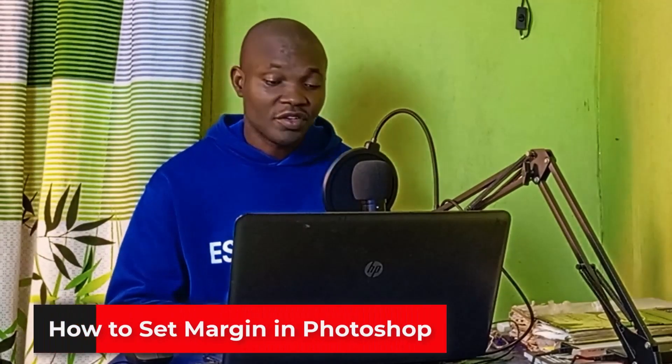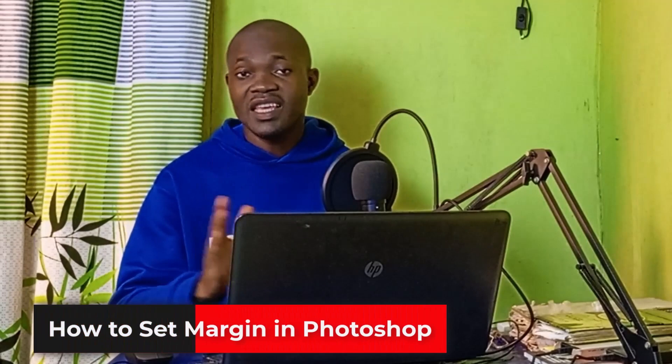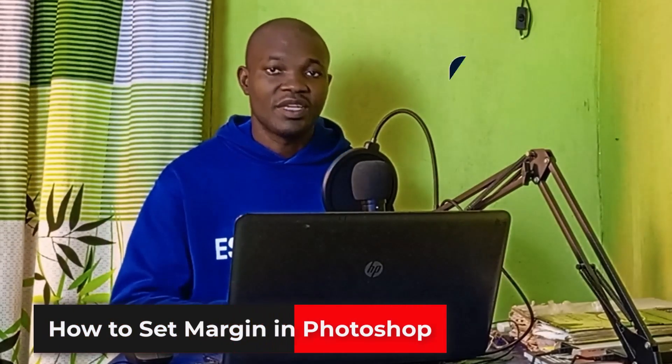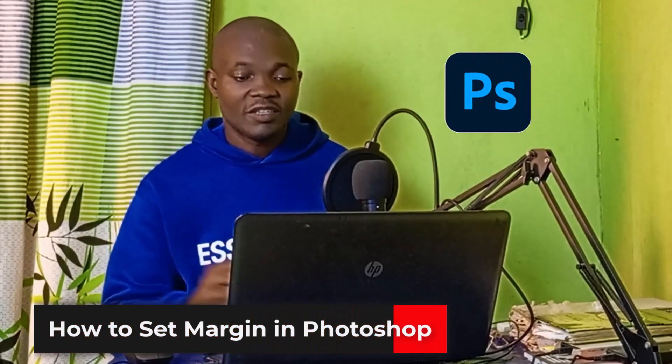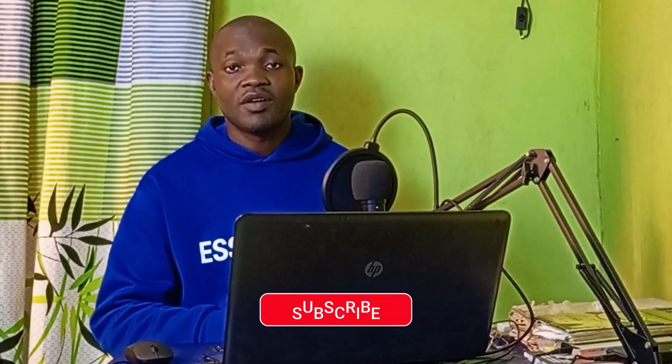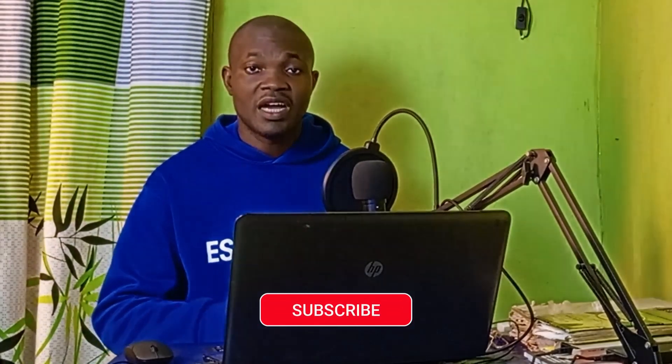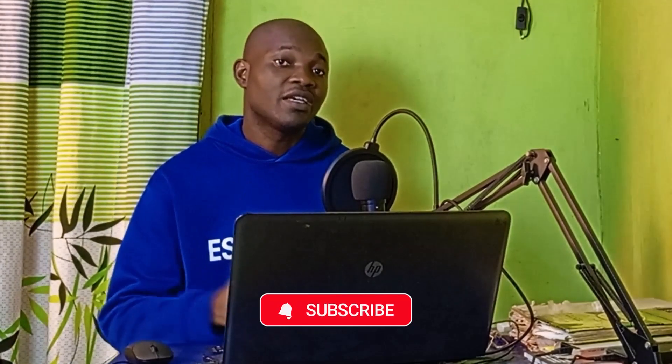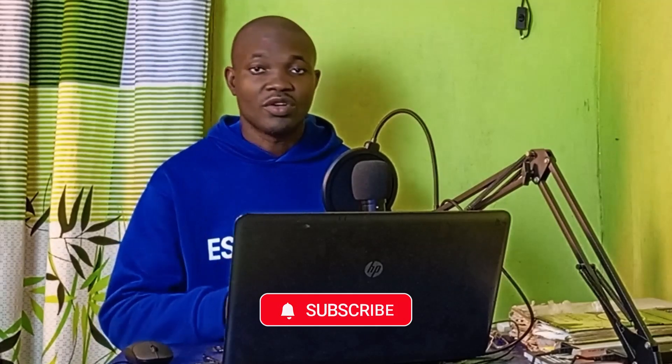Welcome back to this video. Let's see how to set margin in Photoshop - very easy tutorial. But before we dive into the tutorial, if you find this guide useful and you are new to this channel, remember to click on that subscribe and turn on notification bell for more tutorials, tips and tricks about Photoshop.